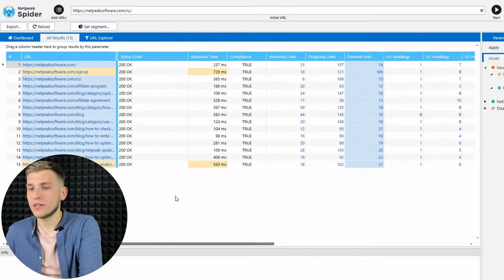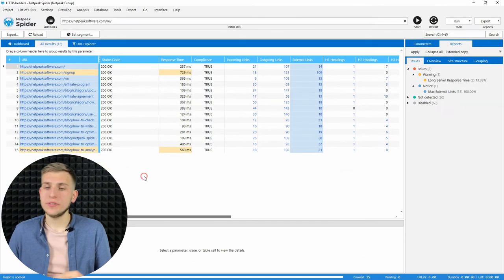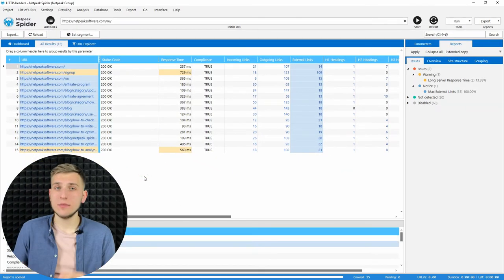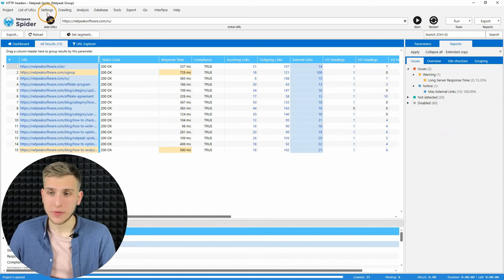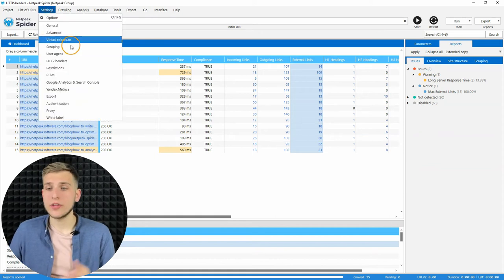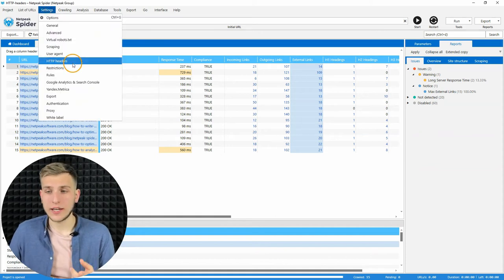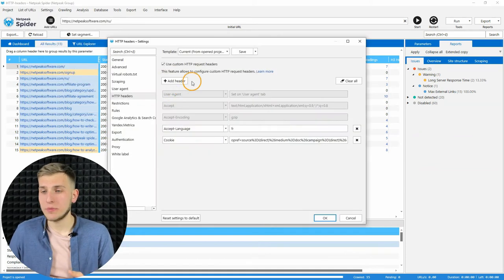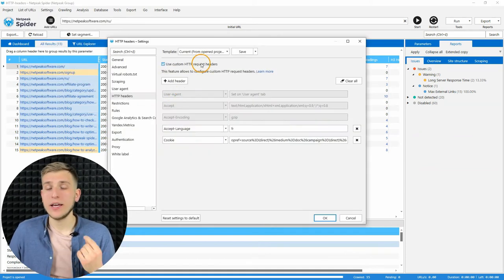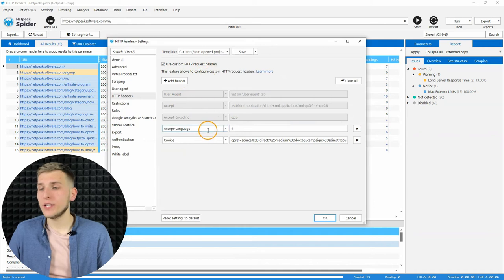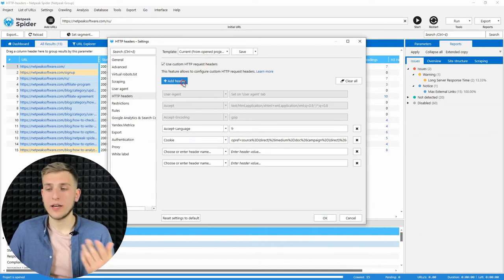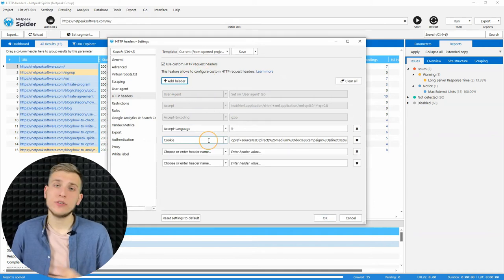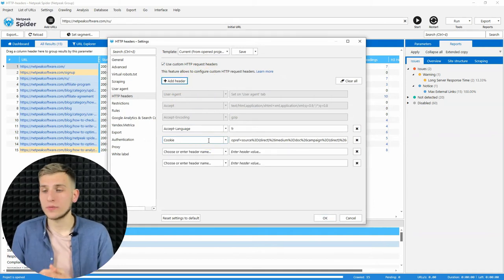Let's move to the second feature, it's custom HTTP request headers. To configure them, go to the settings, HTTP headers, enable them and you will be able to add as much headers as you want.